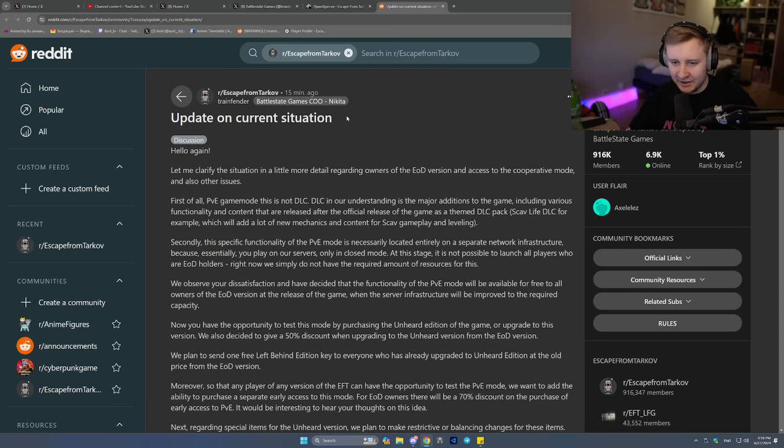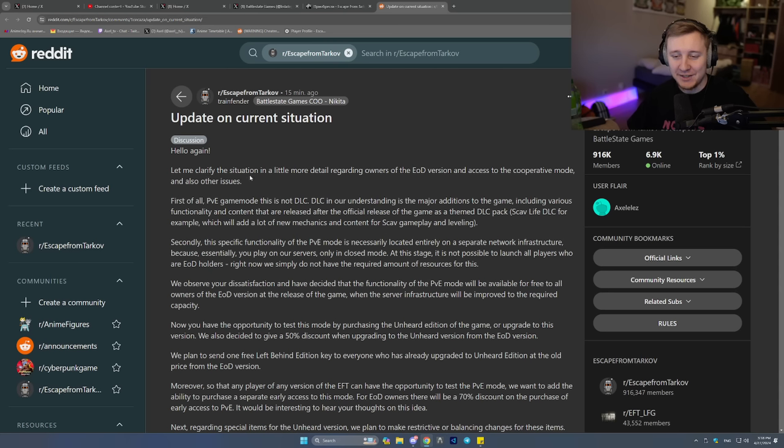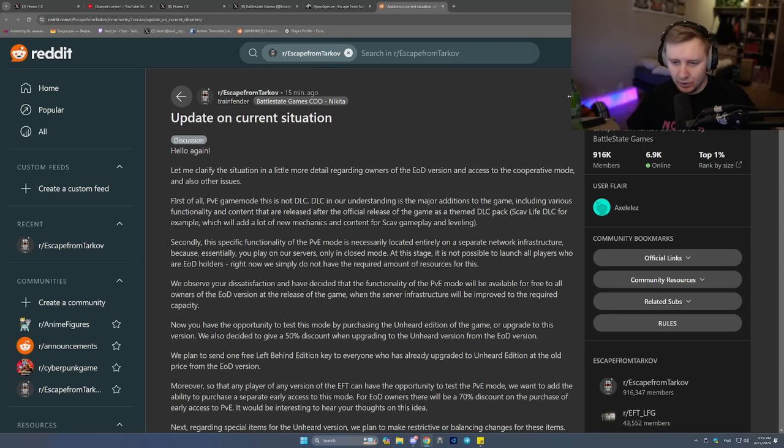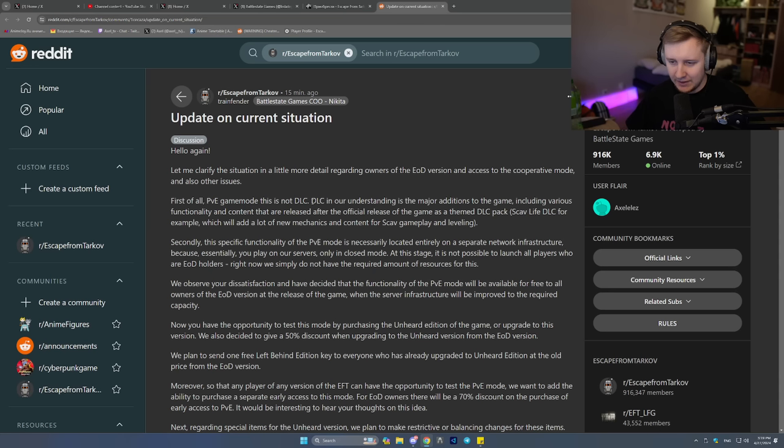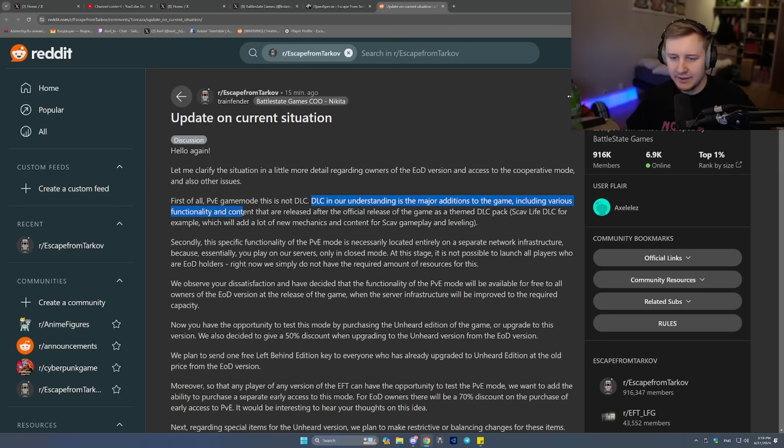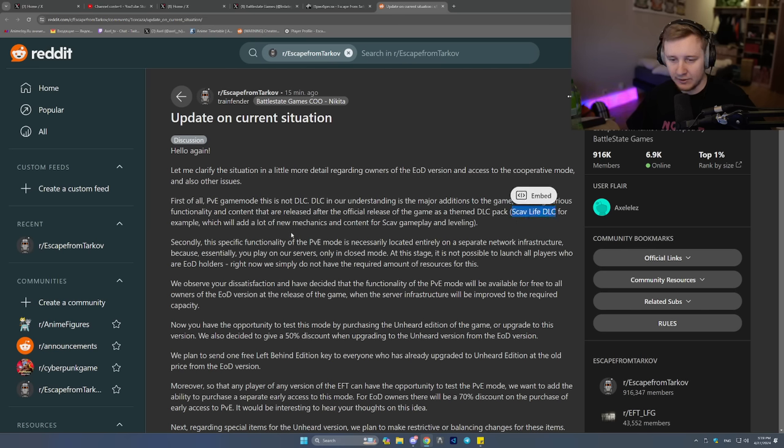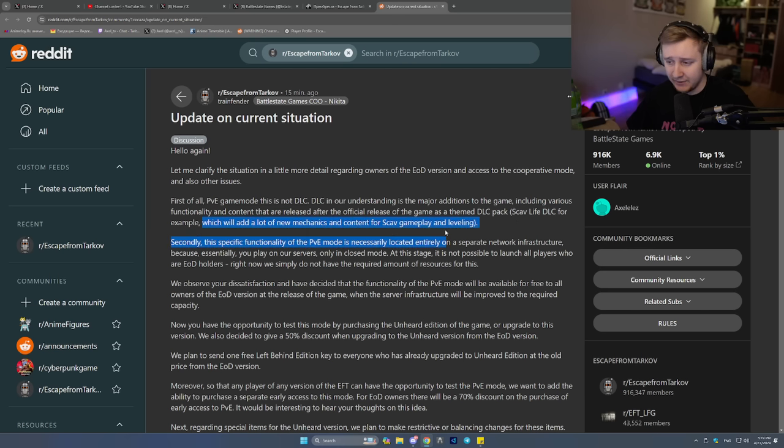Hello again. Let me clarify the situation in a little more detail regarding owners of EOD version and the access to the cooperative mode and also other issues. First of all, PVE game mode is not a DLC. DLC in our understanding is the major additions to the game, including various functionality and content that are released after the official release of the game as a themed DLC pack. Scale of Life DLC, for example, which will add a lot of new mechanics and content for scale of gameplay and leveling.